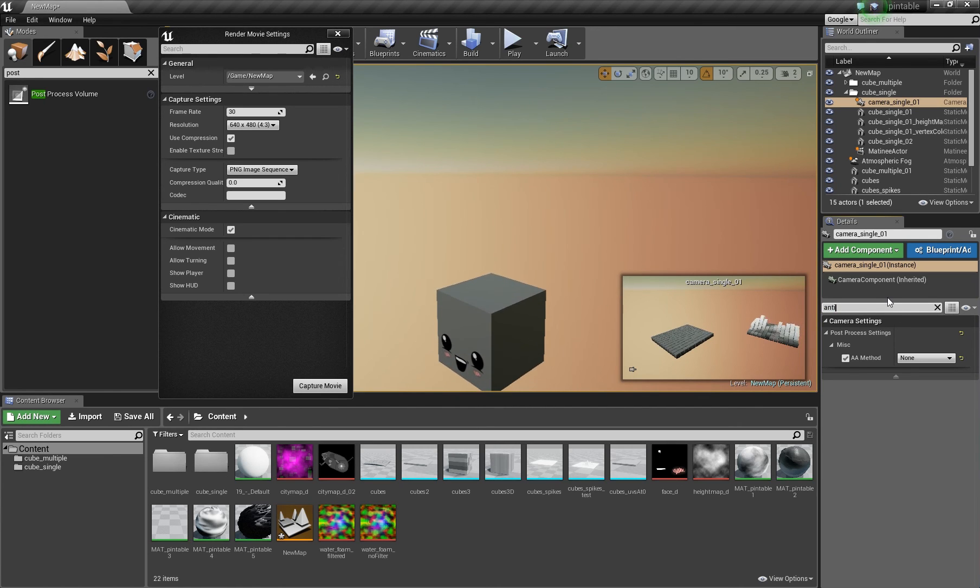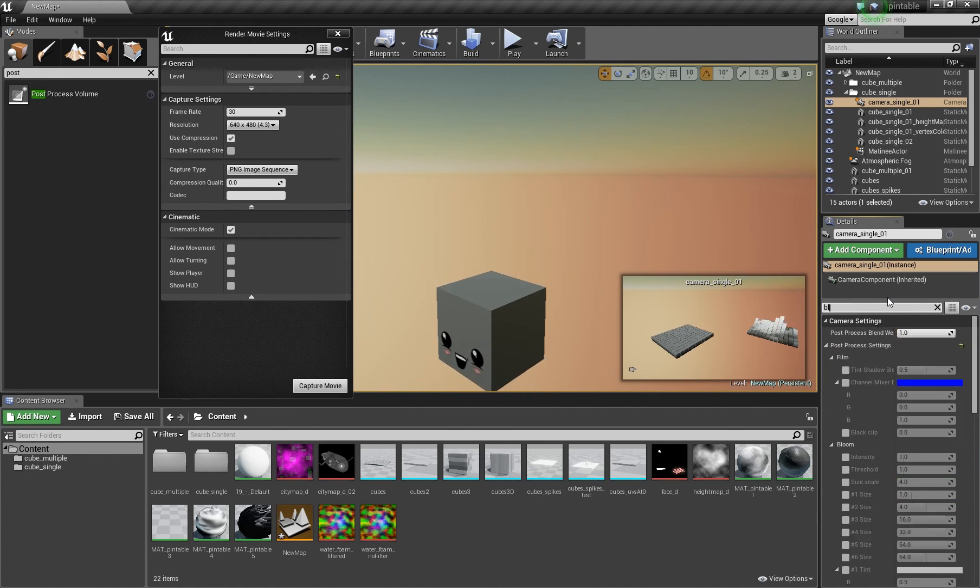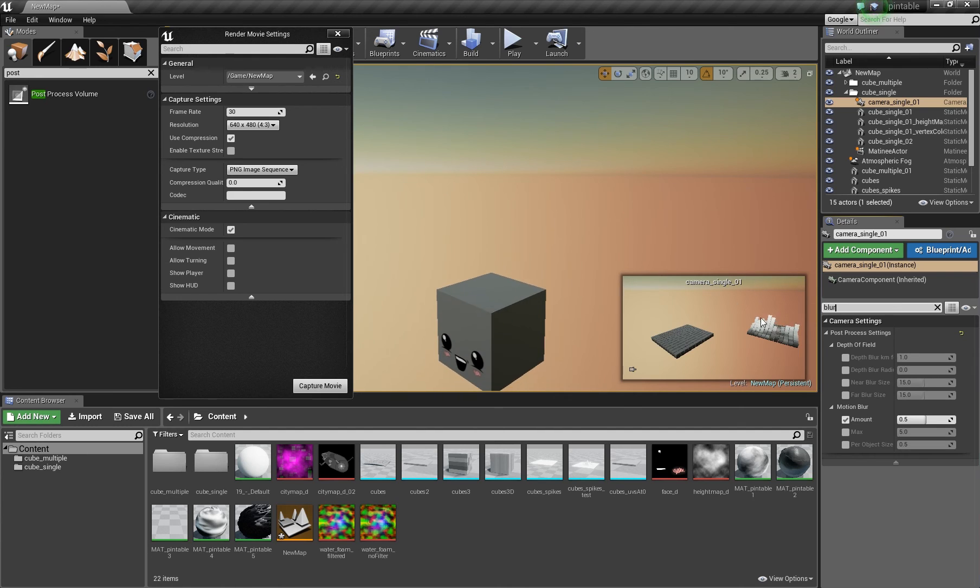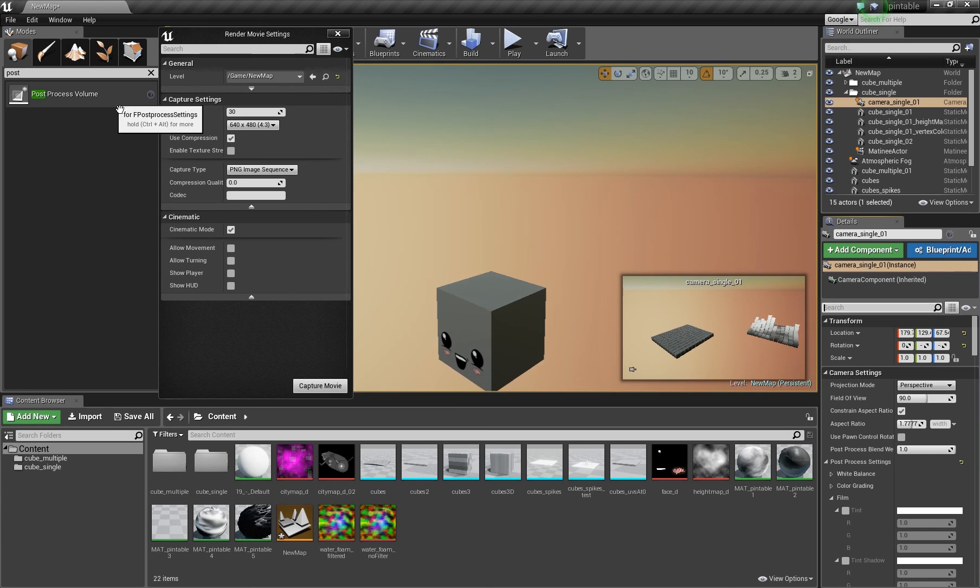You can also change options like for example the motion blur. And if you don't find an option here you can try to use the post process volume.